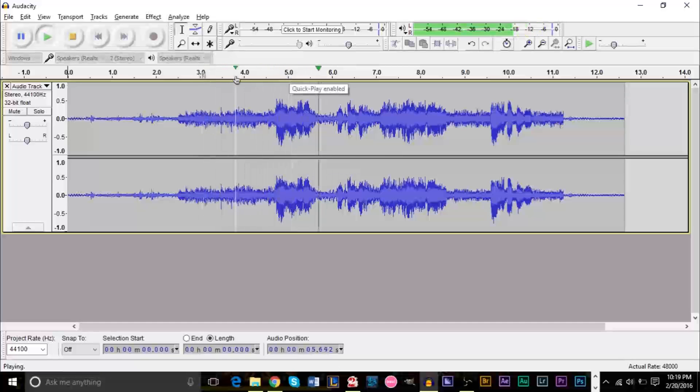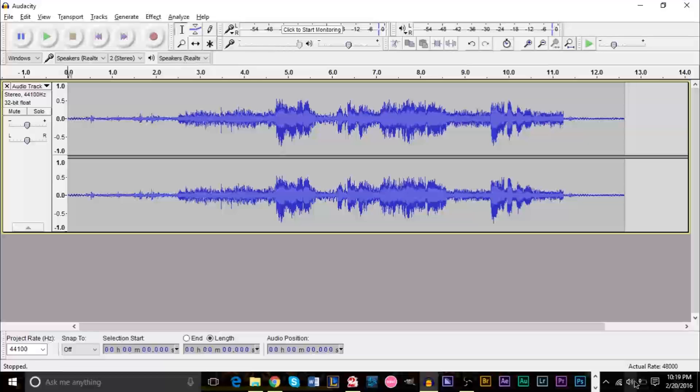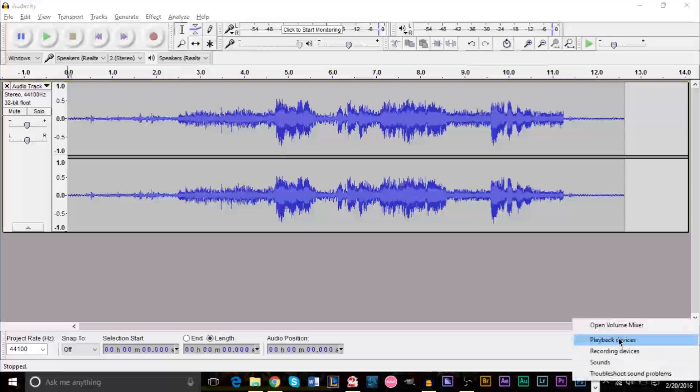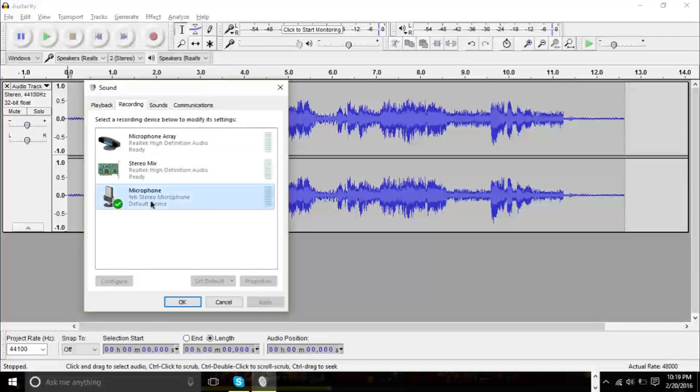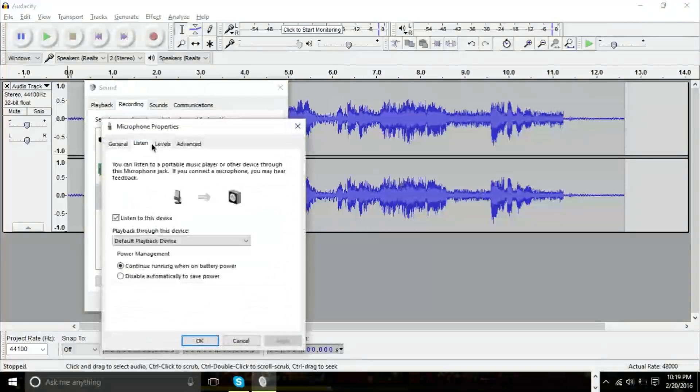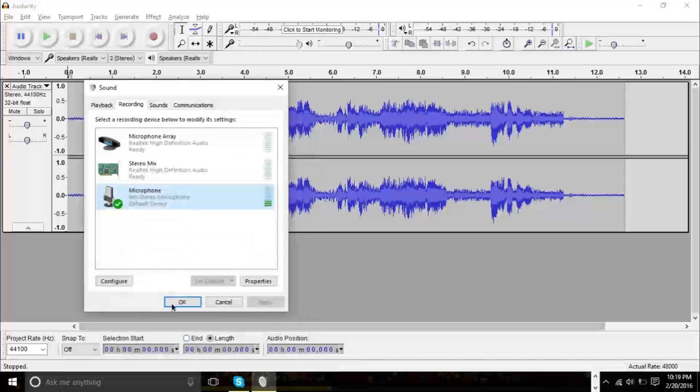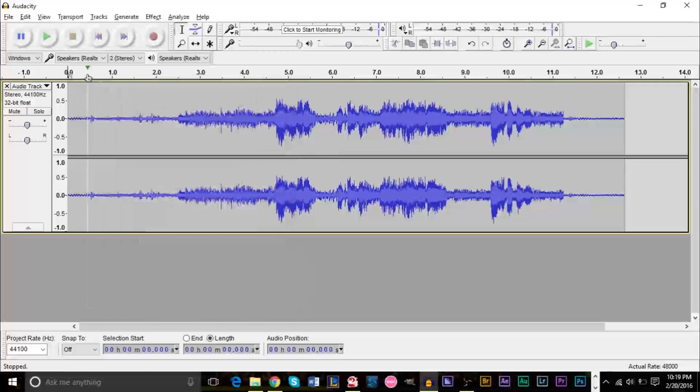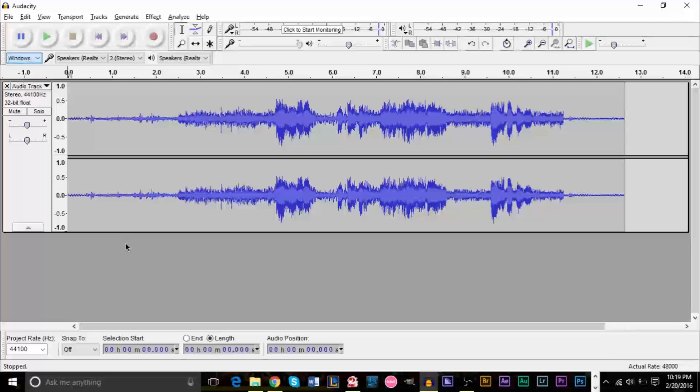And let's take a listen. As we see, we're talking. So there you have it. Even with the Windows WASAPI over here, if you don't have stereo mix, it works as well. So just as efficiently as if you're recording from stereo mix.